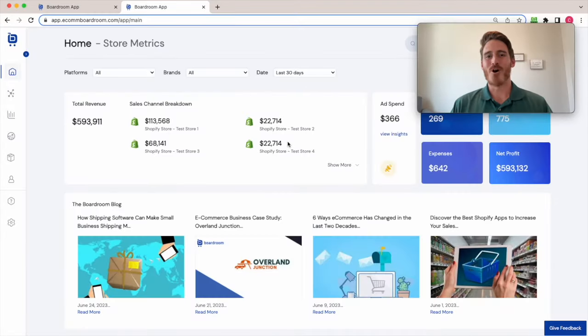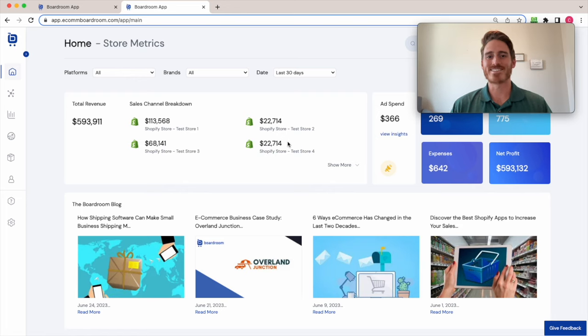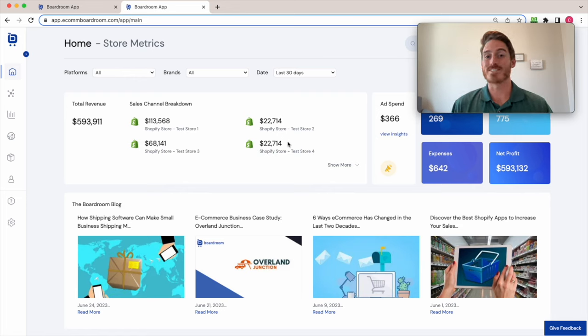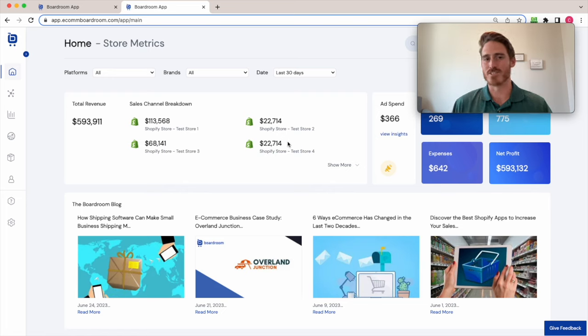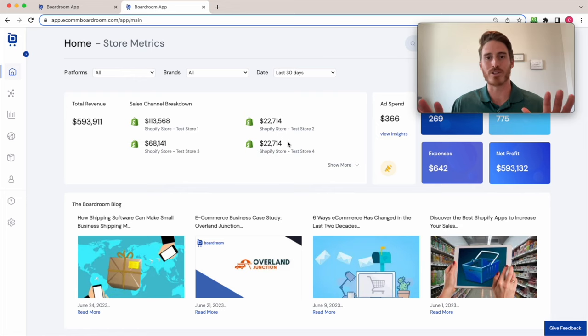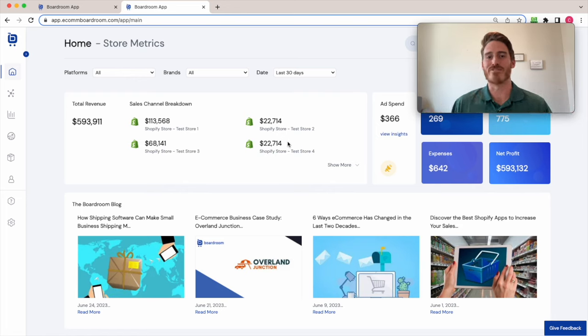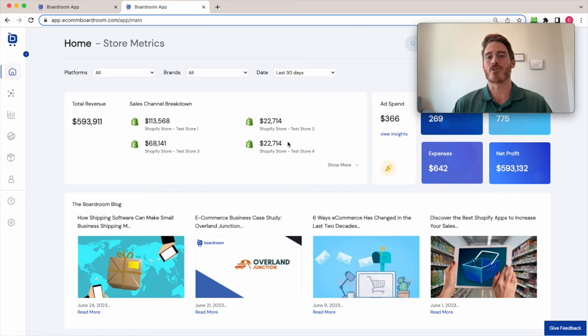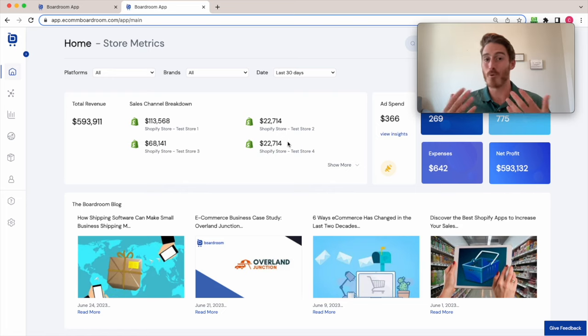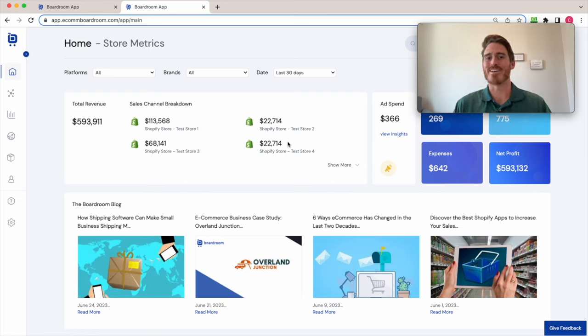So hopefully you can see that there is a lot going on inside the Boardroom dashboard, but everything here is designed to help you to save time and make better data driven decisions. It's a hub from which you can have total visibility into what's going on at your business so that you can devise strategies and put them into place to grow your bottom line. In short, it's kind of like the boardroom for your e-commerce brand. You see what we did there?